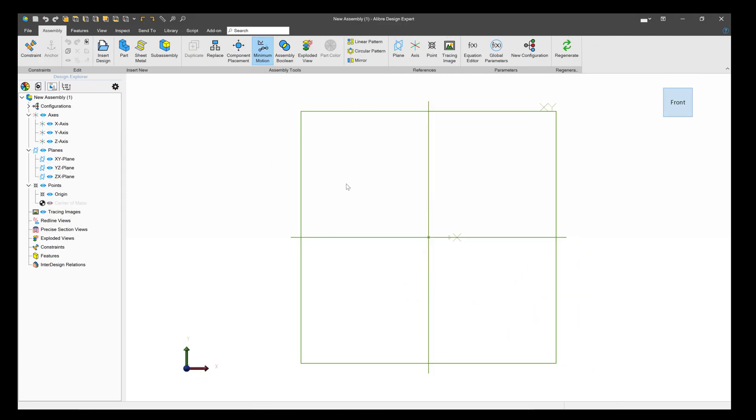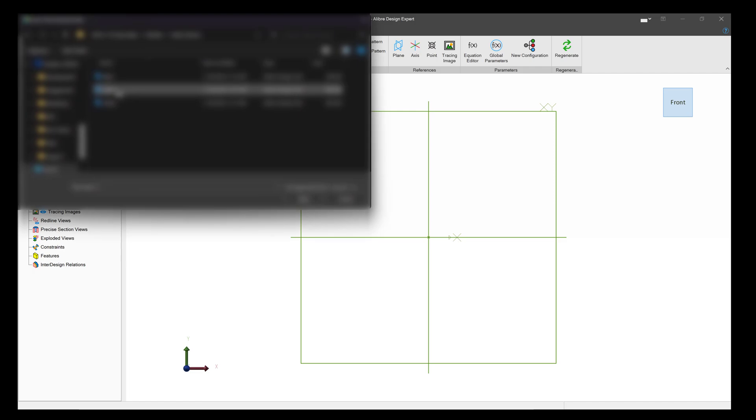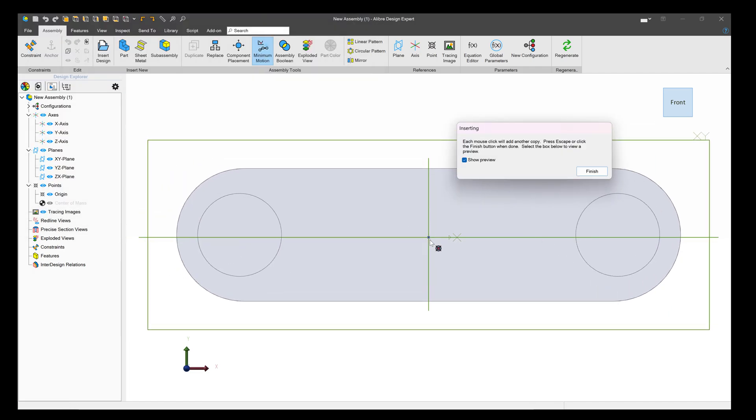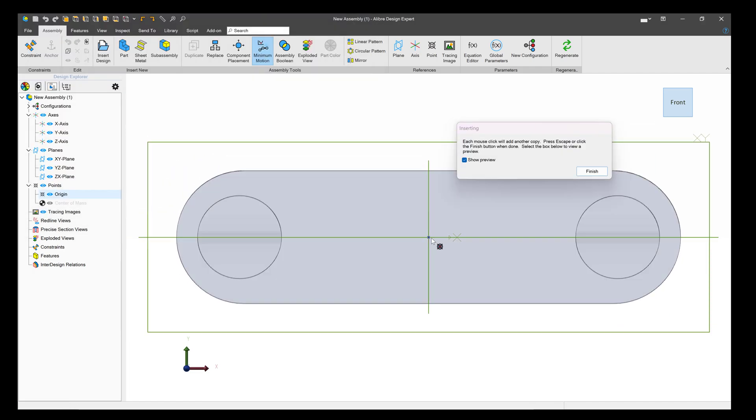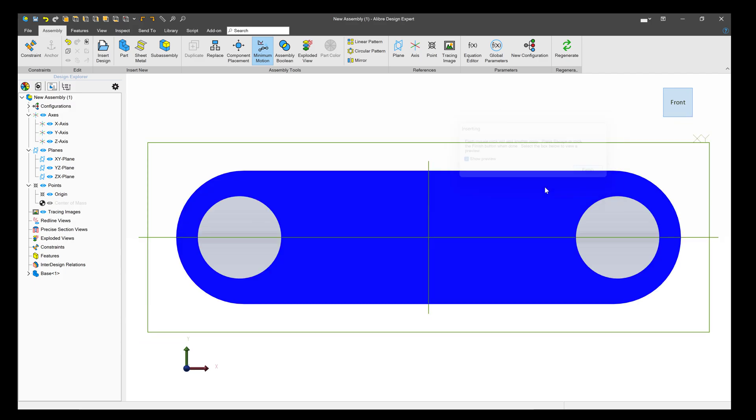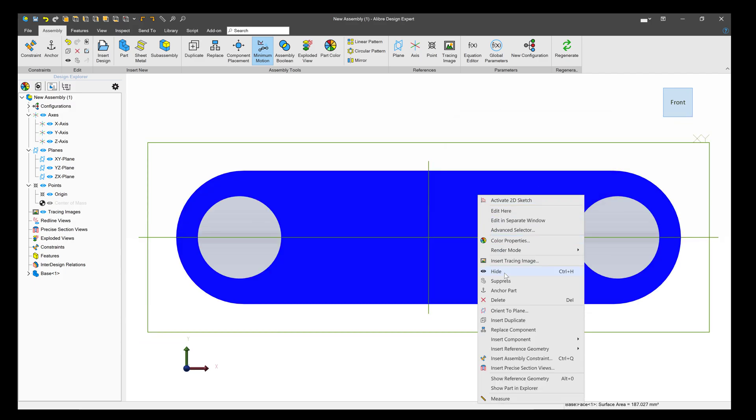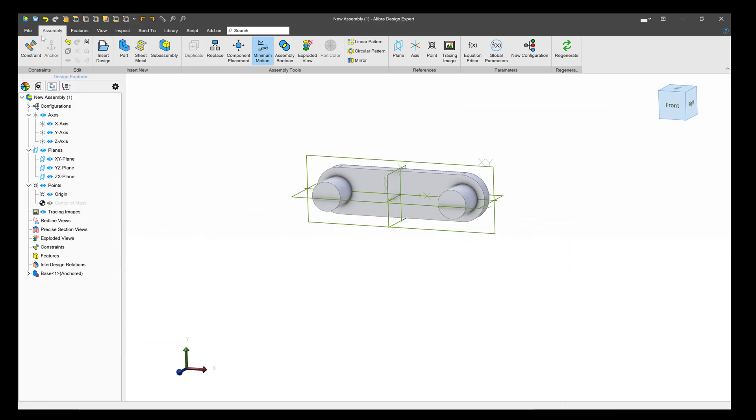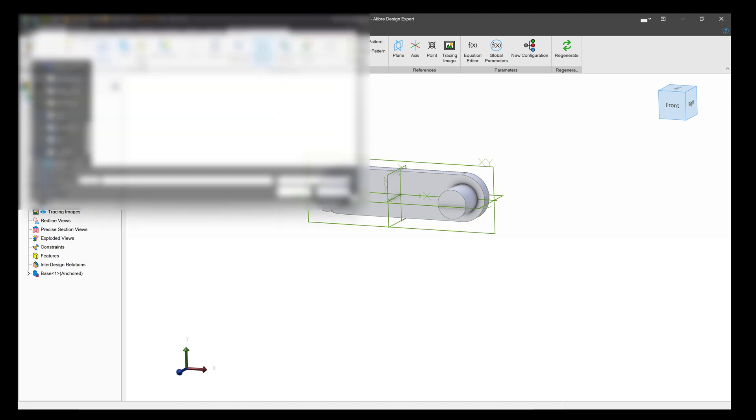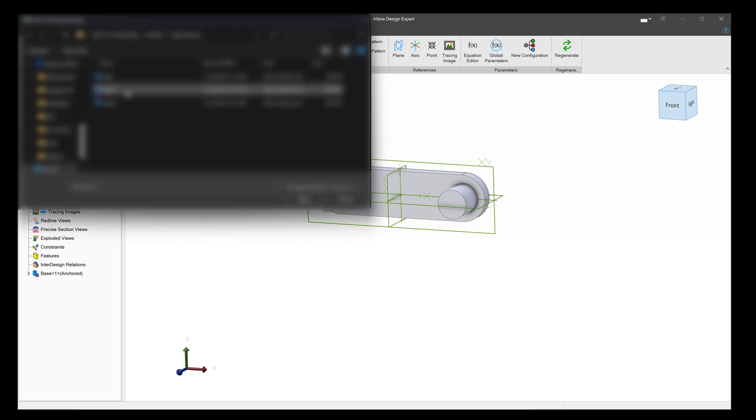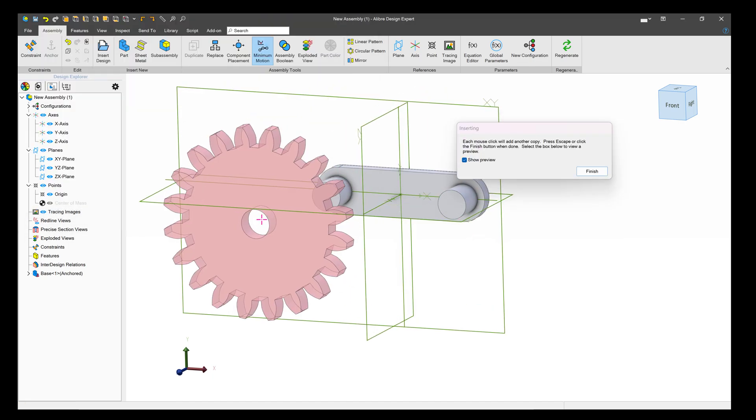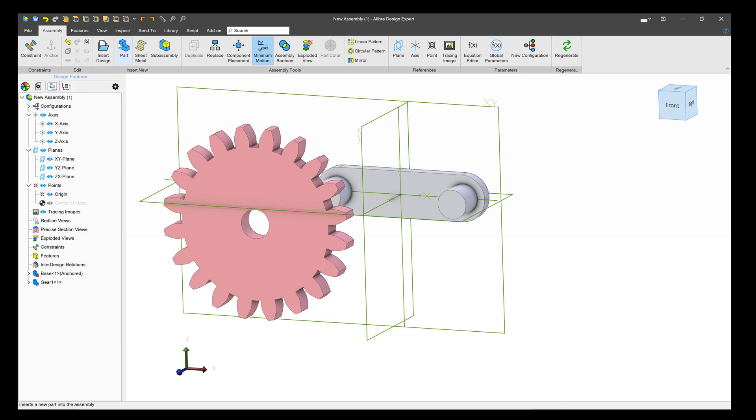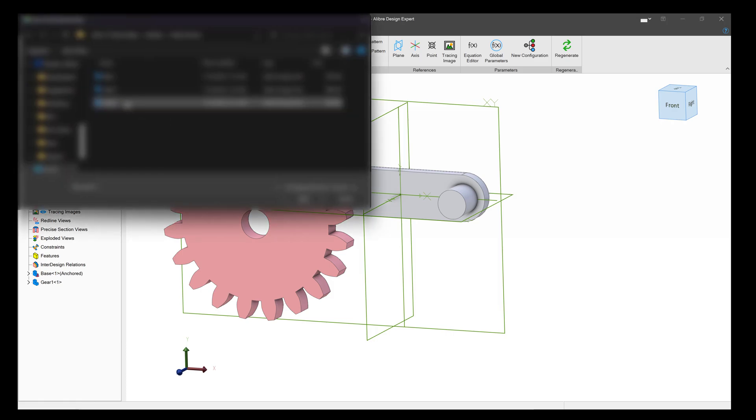So here we are in the assembly environment. We'll insert design and choose the base that we've modeled. We'll make sure that this part is anchored, and then we'll insert our gear and insert our other gear.